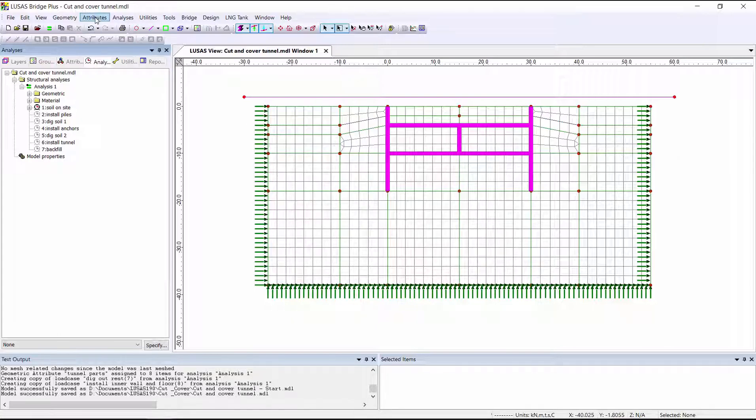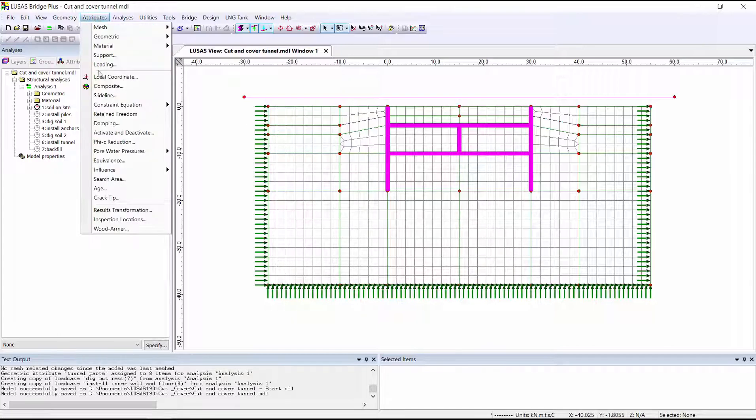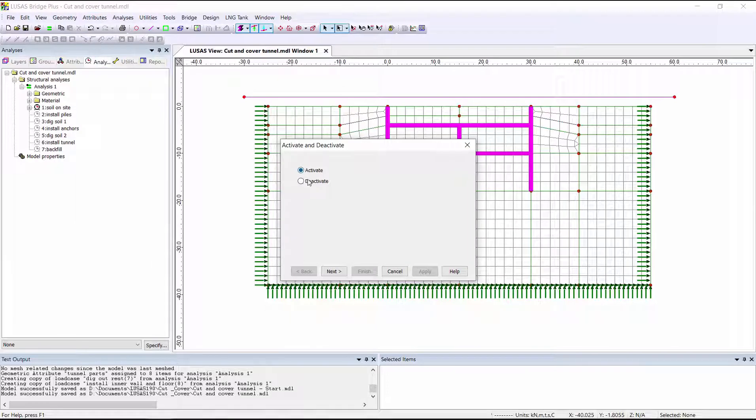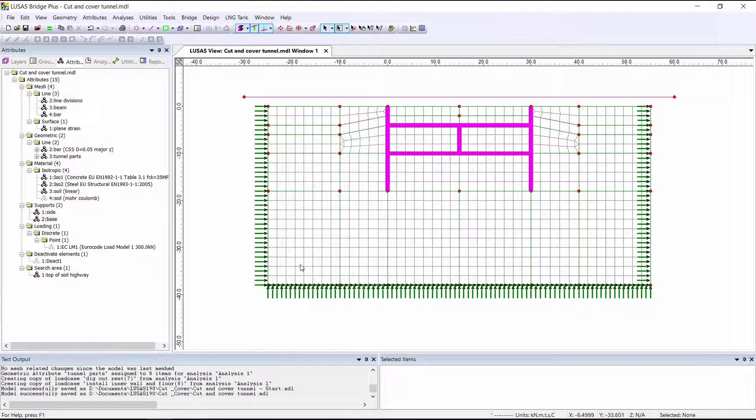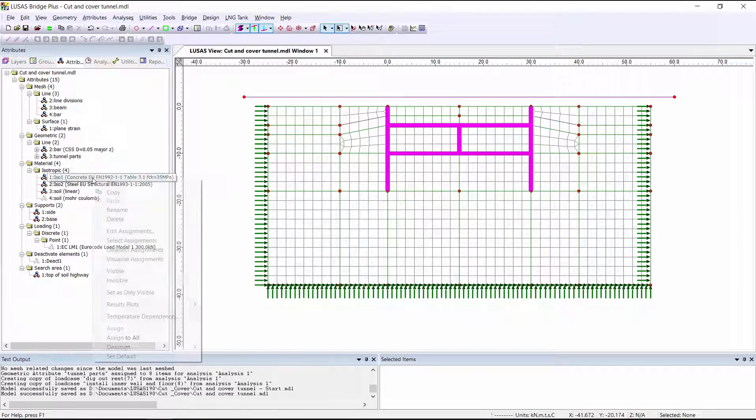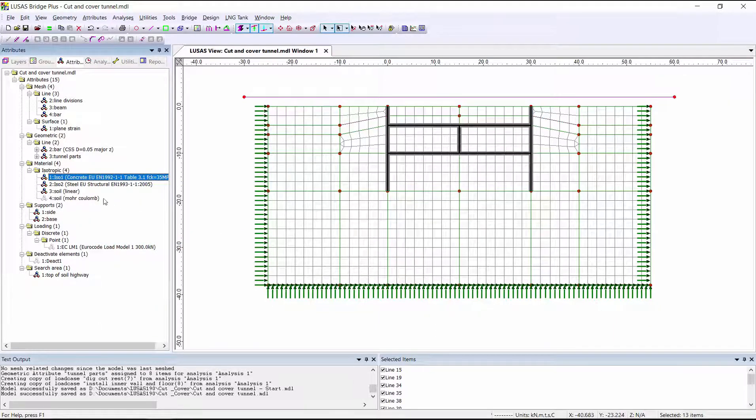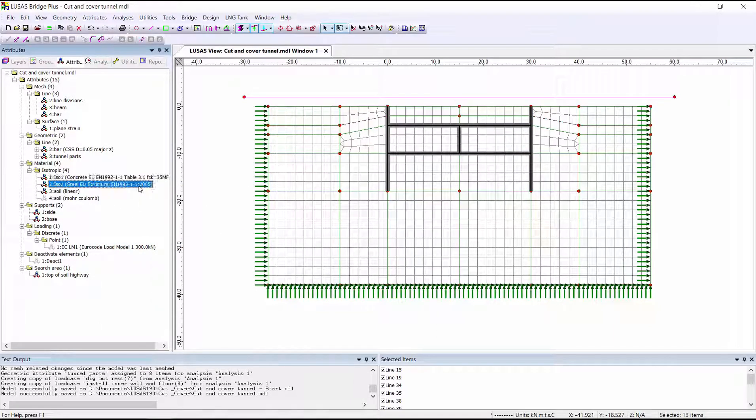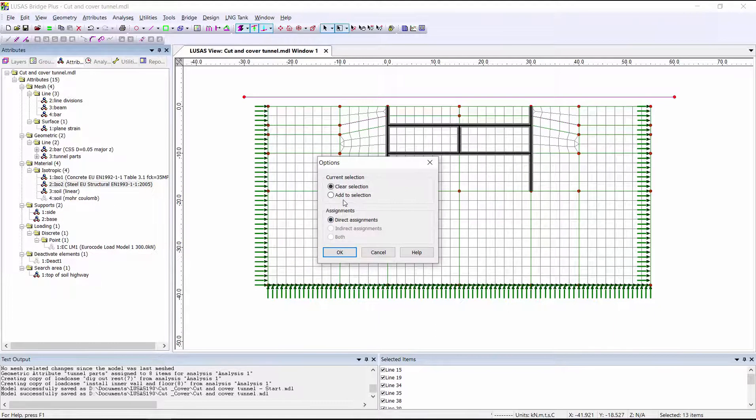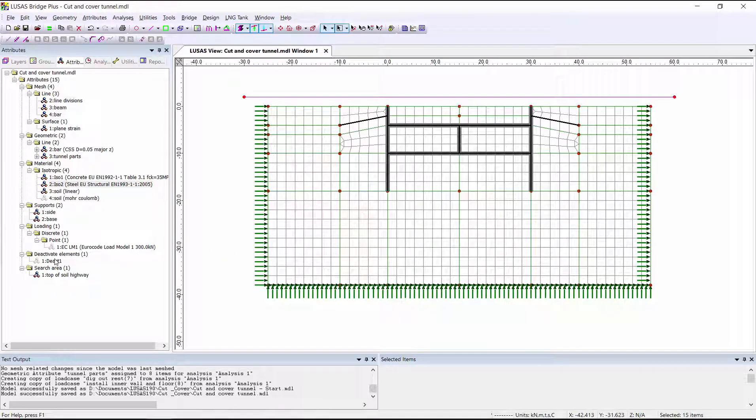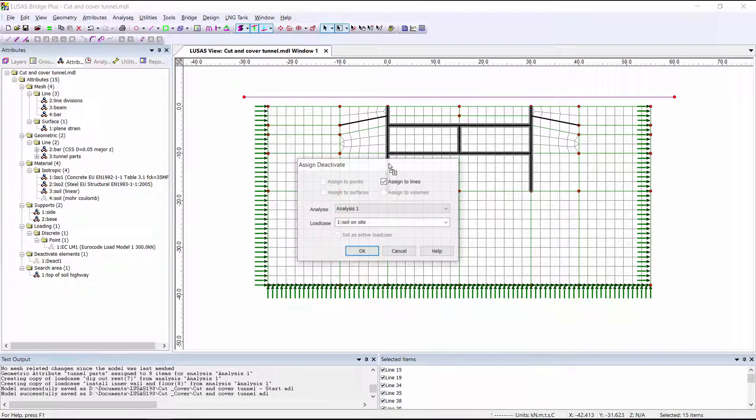So what we can do is go to attributes, activate and deactivate, and define a deactivation attribute. If we then select the concrete walls and select the steel anchors, we can assign the deactivation attribute in the first load case.